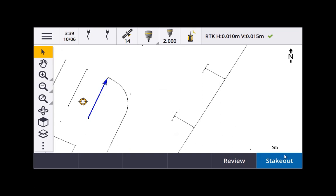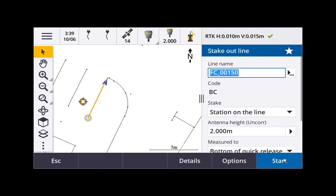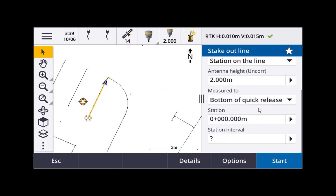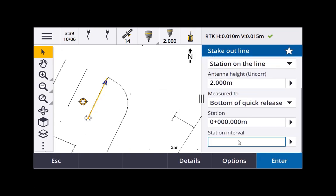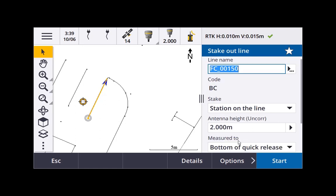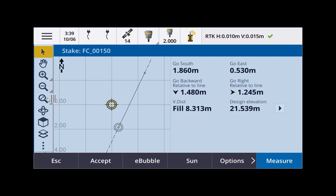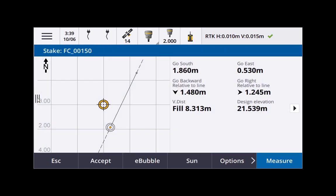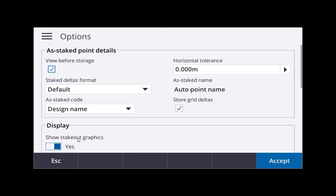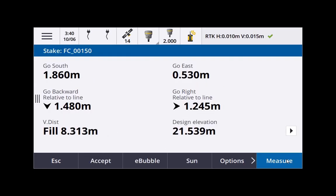And on the TFC5 we have the same sort of controls. So give our line a station. Again if we want to go full screen here we can. But we can also go into options, switch off the graphics. See just big numbers.